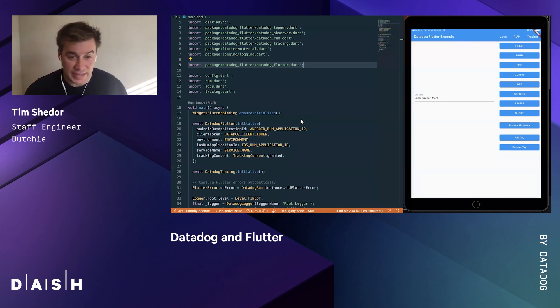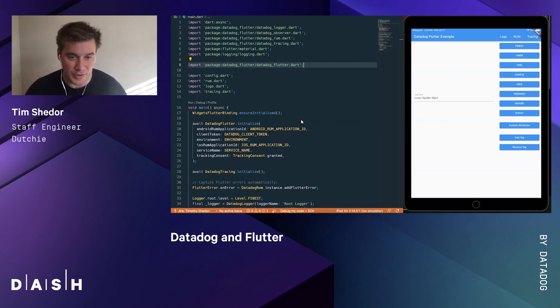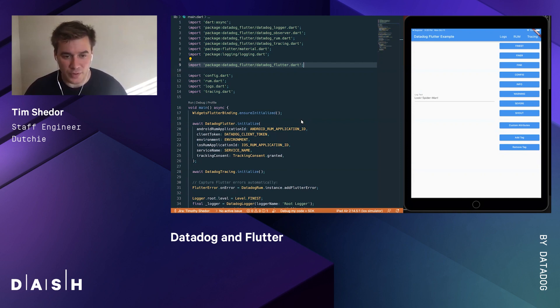At the time when we first started this project, and even a bit today, the Flutter community was very small, so we had to write a lot of our own plugins, including the one for Datadog.